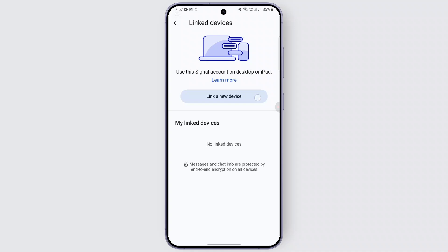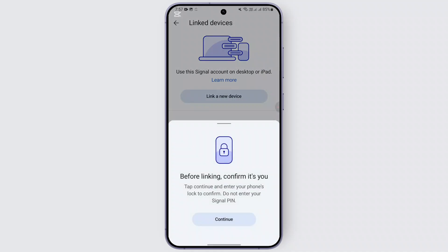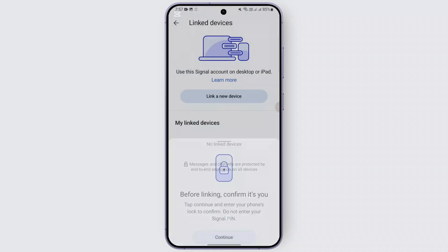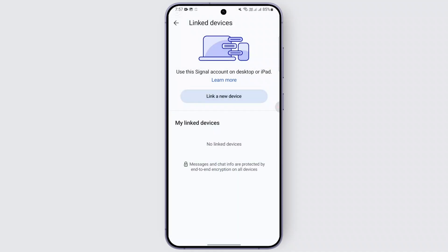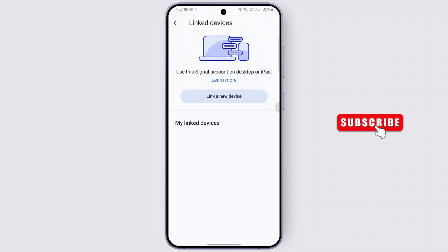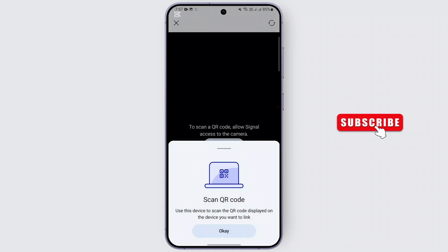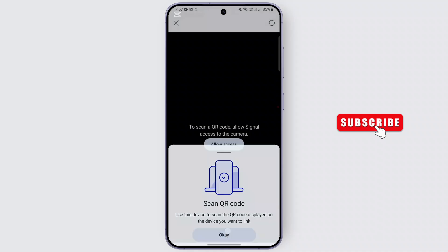You can go ahead and tap on it, and confirm it is you first before continuing with the process. For that, you need to provide your phone security.